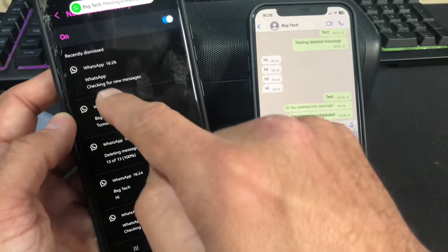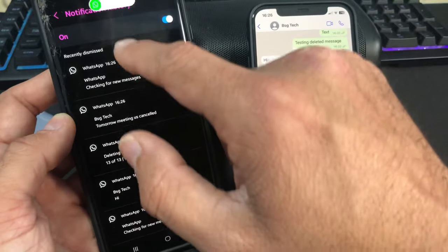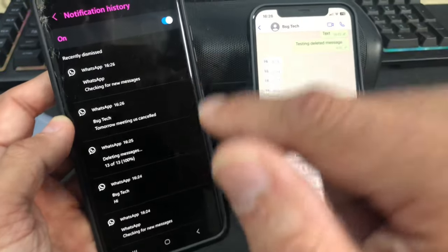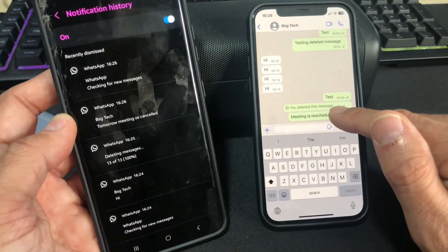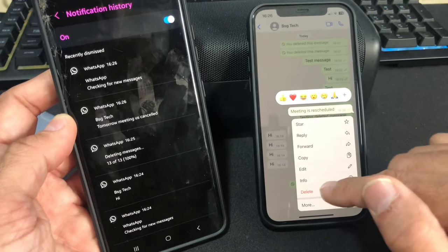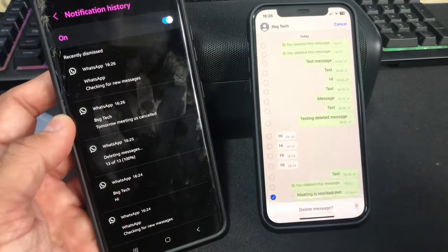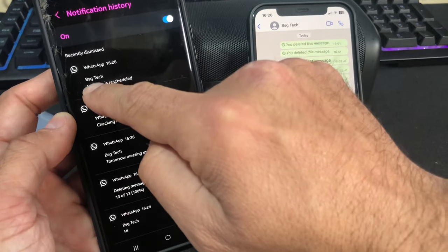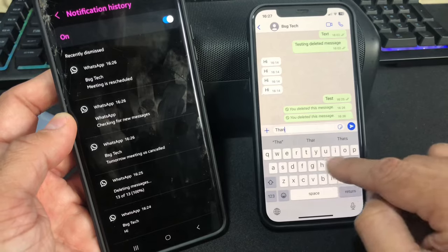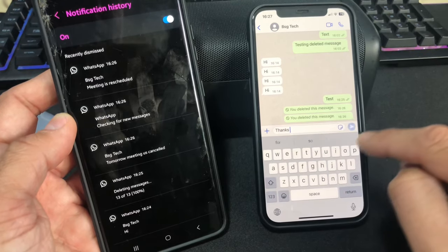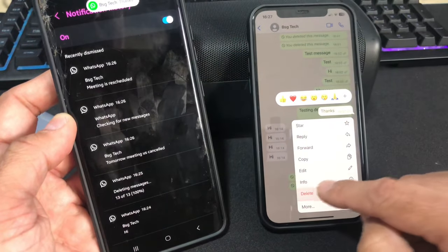This message will not appear on the Notification History page because the message is still within the system. As soon as you delete this message, or the sender deletes this message, it will appear here. Message appears on screen — delete for everyone. There you go, 'Meeting is rescheduled' now appears.